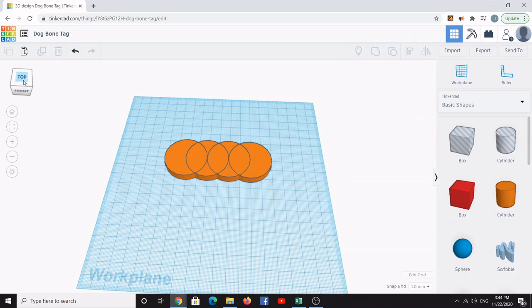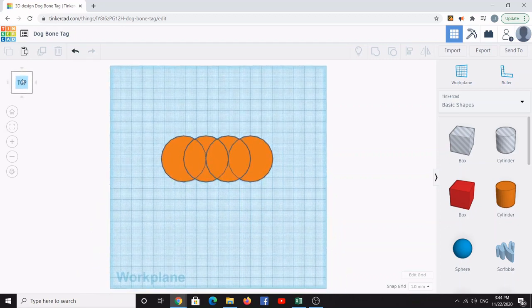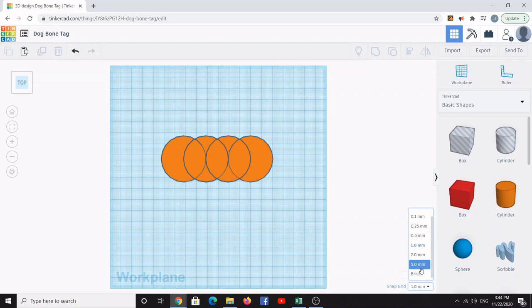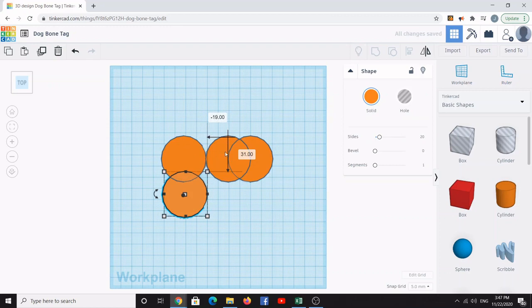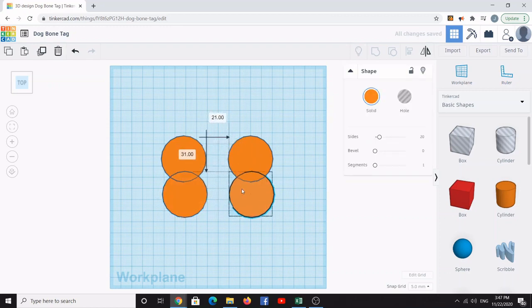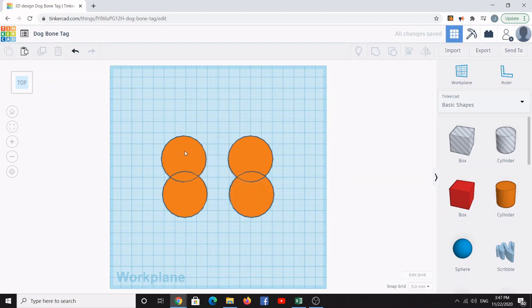Now make sure you're on the top view of the grid, and edit the snap grid from the default of 1 millimeter to 5 millimeters so it's easier to position the cylinders. Rearrange the cylinders so they line up and slightly overlap each other. Try to make sure they're roughly matched and aligned on both sides.